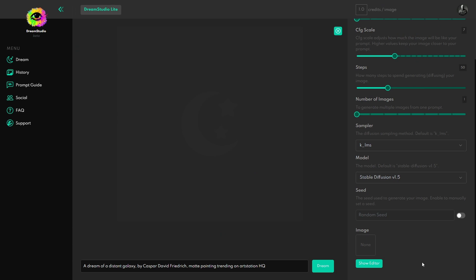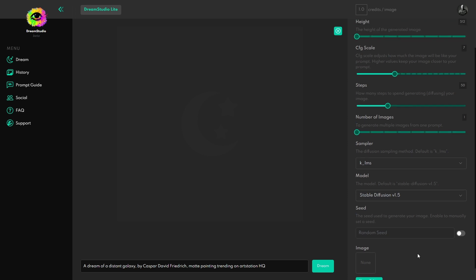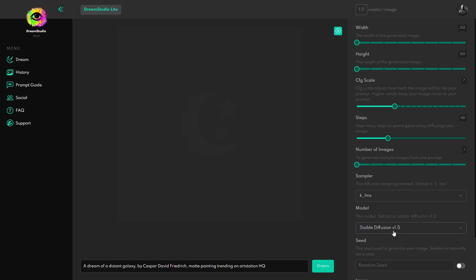So here we are at dreamstudio.ai. I'll put a link in the description if you're not familiar with it. These are the same people that bring you the one you can install locally, which a lot of people have done, but this is the 1.5 version. So this is new and shiny. 1.4 is the only one you can get publicly available at this time. Remember that the money that is raised by this site, and it is a paid service, is used to fund the free one.